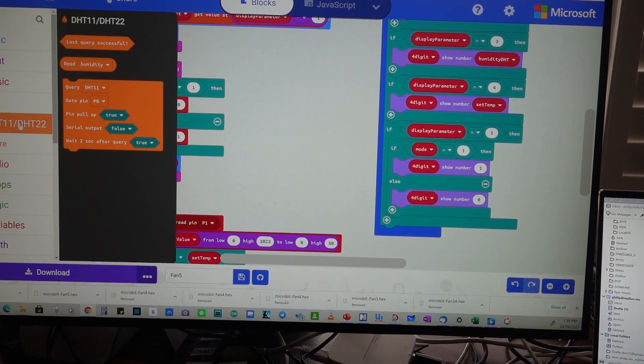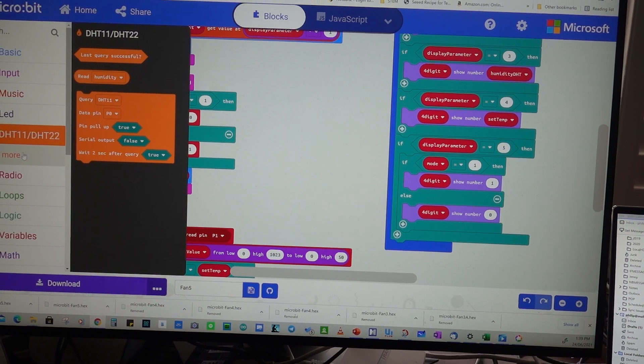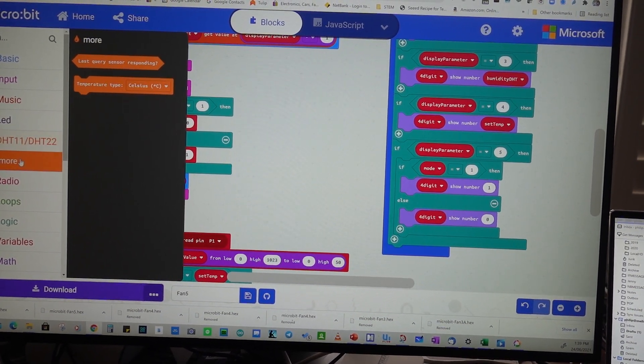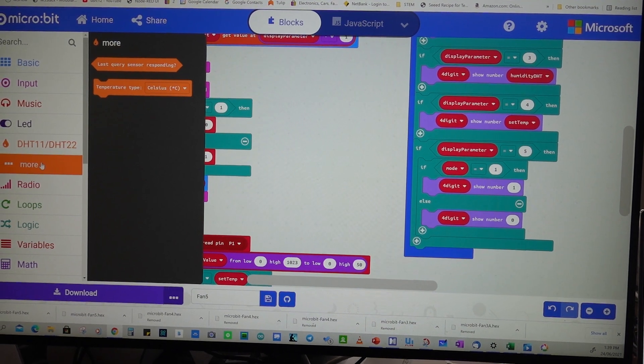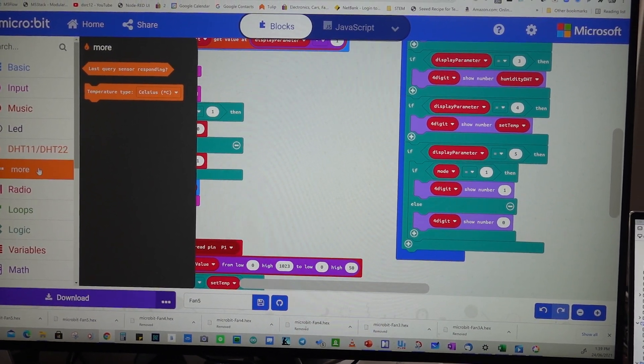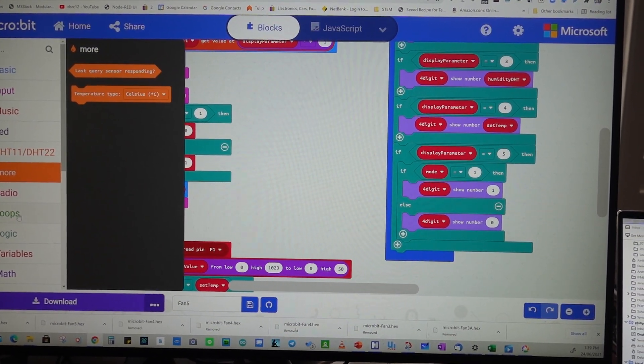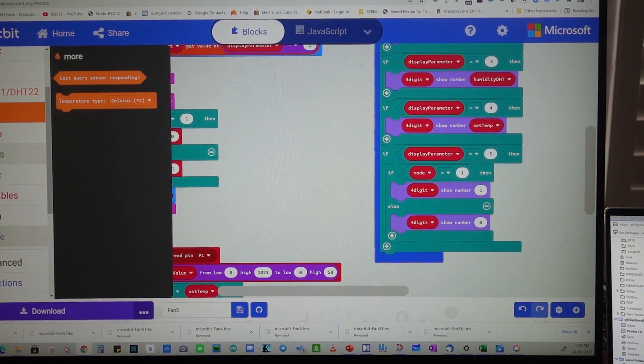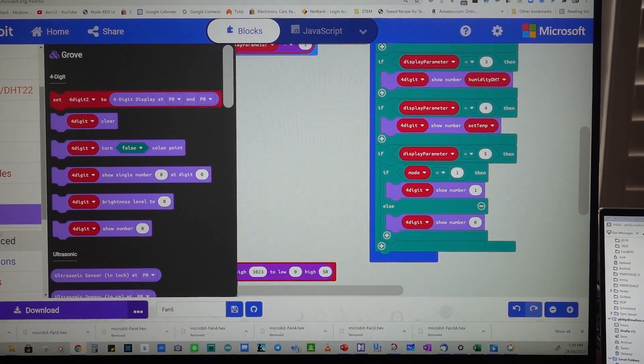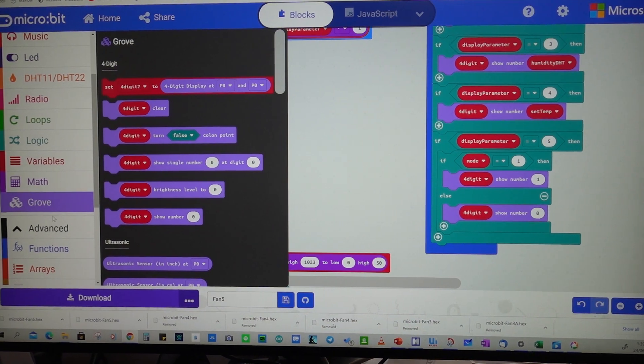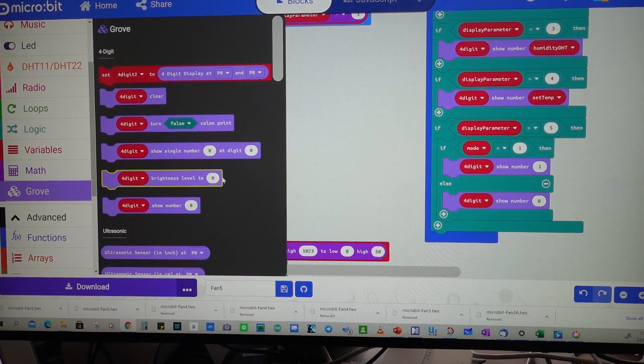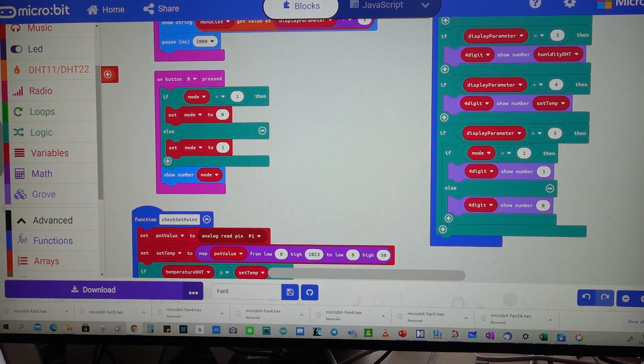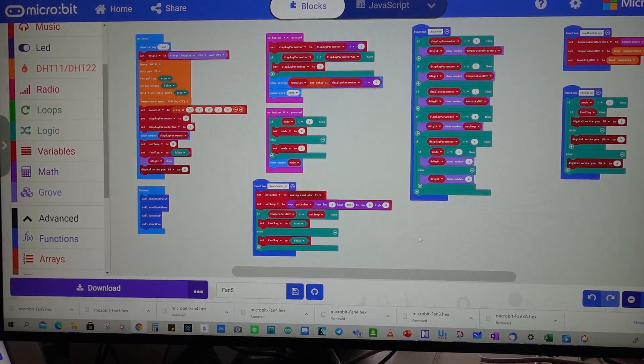So these are the extra blocks that are available for using that additional hardware module. And we've got a similar extension to control the four digit LED display. Now all of these are used in the program.